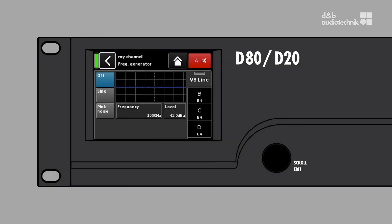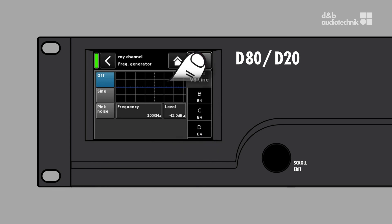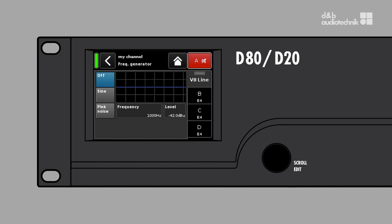Just a small hint. The mute switch for the current channel is located in the upper right corner. Muting the channel will also mute the signal of the frequency generator. However, it will not turn off the generator.